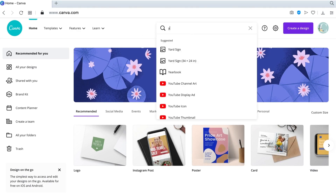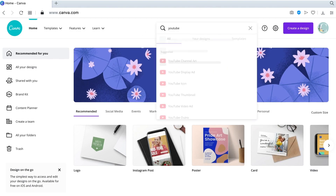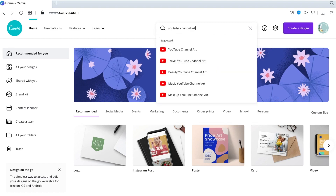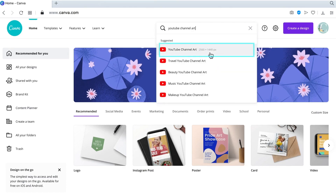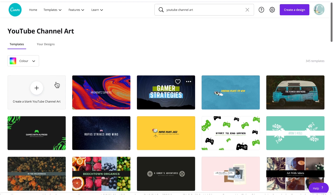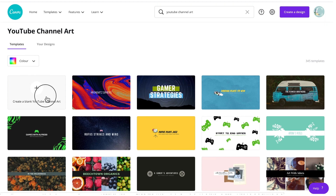...YouTube Channel Art. The actual size of a YouTube banner is 2560 by 1440, so we're going to click on that. Then from here I'm going to choose the blank canvas.